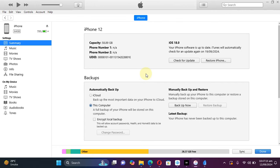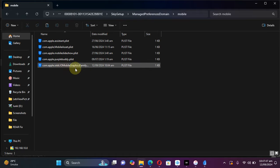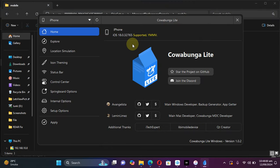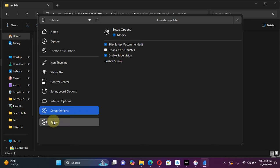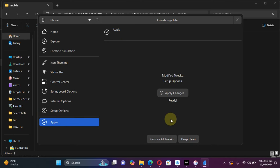Simply paste this file here. Also at this point I recommend backing up your device's data using iTunes. If in any case anything goes wrong, you can always restore the backup. Once the data is backed up and the file is copied, go to Cowabunga Light, then go to setup options here. Enable modify and make sure skip setup is enabled, then hit apply.